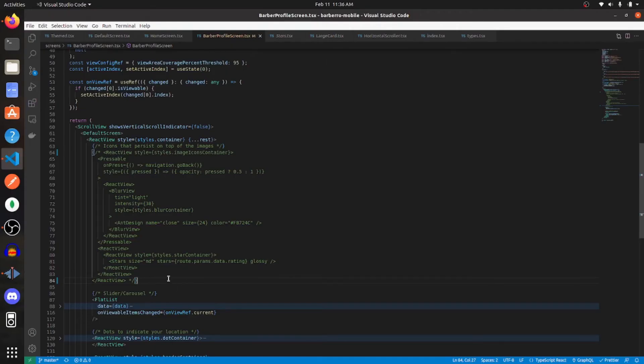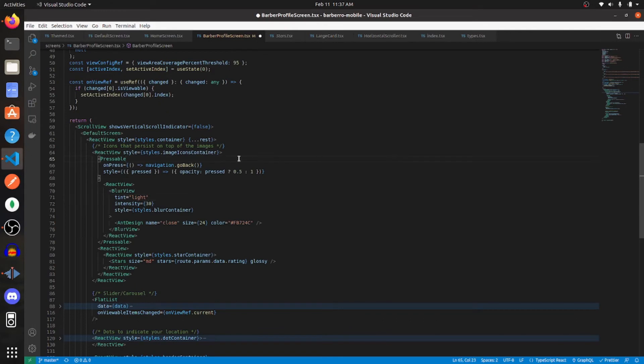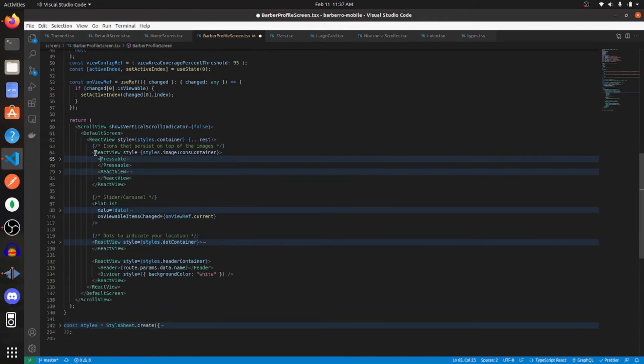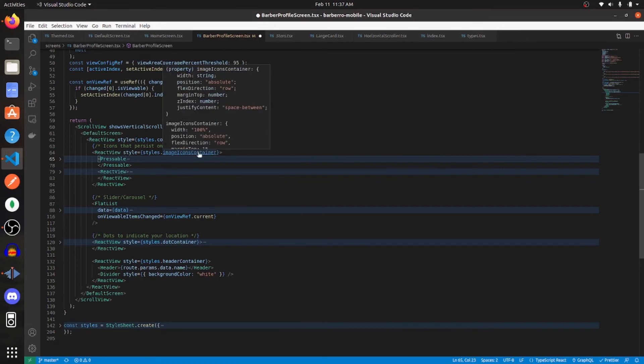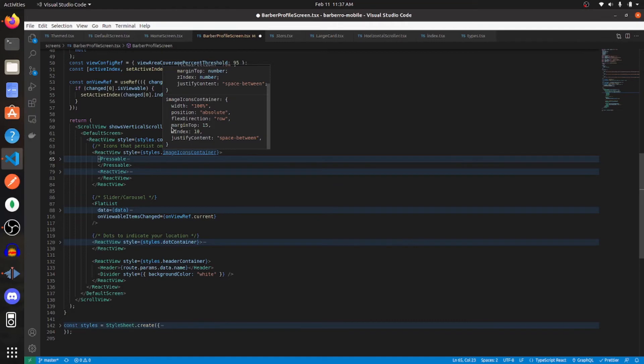So now let's create a back button in the top left and a rating display in the top right. And this is the code to do that. So essentially we have two components and we want to lay them side by side. So we need to create those two components and wrap them in a view. So the top level view has these styles. I'm giving it a width of 100%, position of absolute, a flex direction of row, margin top of 15, a Z index of 10, and justifying content to be spaced between.